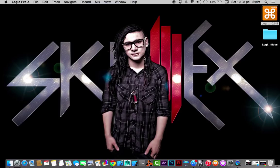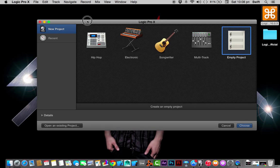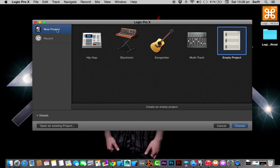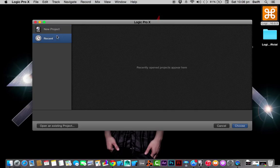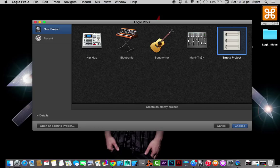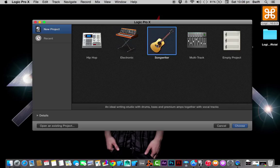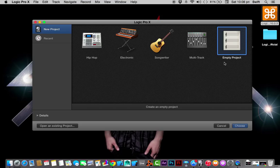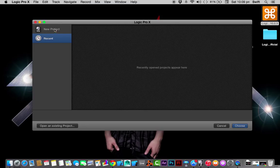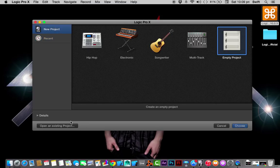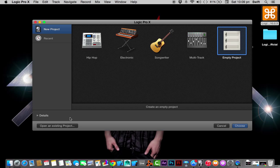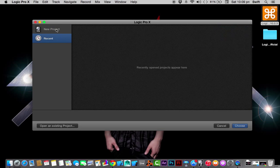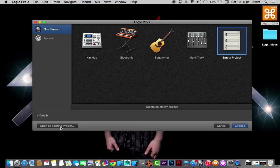The next thing is this dialog box. In this dialog box we have two things: the new project and the recent projects. The new project shows all types of templates - hip-hop template, electronic music templates, songwriter music template, multi-track template, and an empty project which is basically start from default. It has another thing called recent which has all your recent projects. If you want to open an existing project that is not in the recent list, you can click on this button.